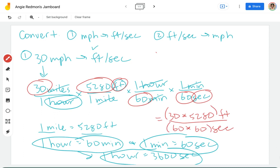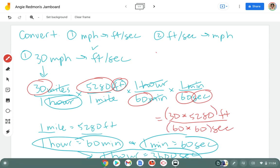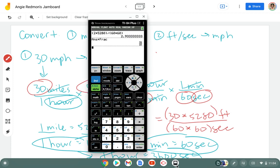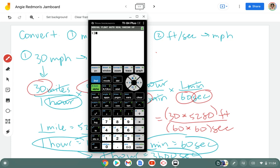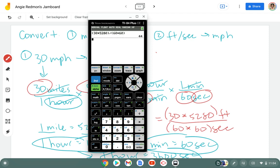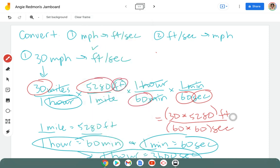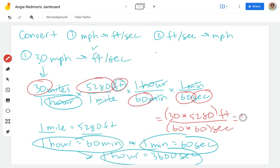So I'm going to go ahead and put parentheses around there and grab my calculator, clear what I had here, and then I'll do this in parentheses. So 30 times 5,280 divided by 60 times 60. And it gives me 44, which is a super nice answer. So we end up with 44 feet per second.